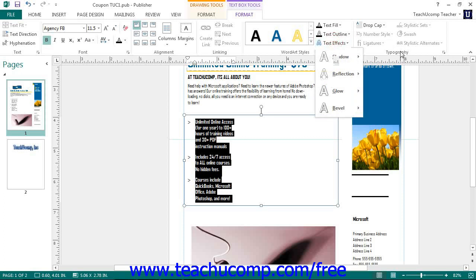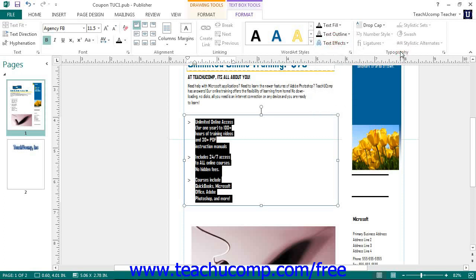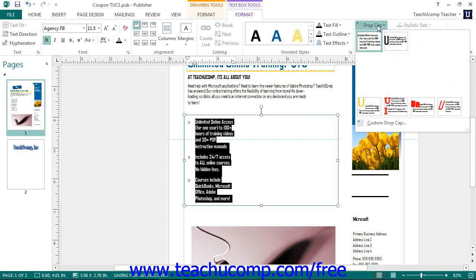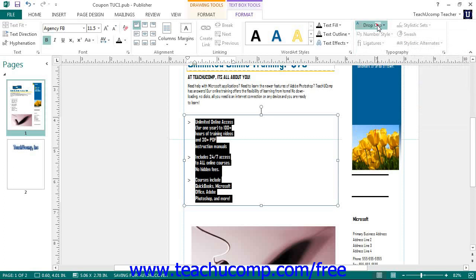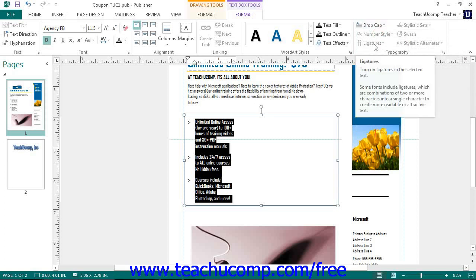In the Typography button group, you can click the Drop Cap drop-down to select a style of drop cap for the selected text. If the text you select is numeric, you can use the Number Style drop-down to choose a number style. You can click the Ligatures drop-down to set a desired ligature style for the text, which can improve readability.